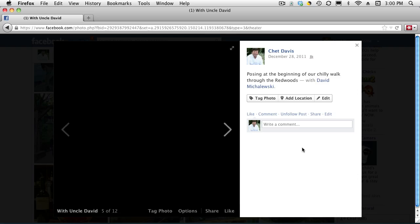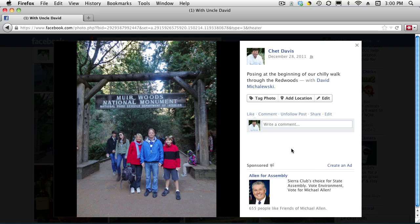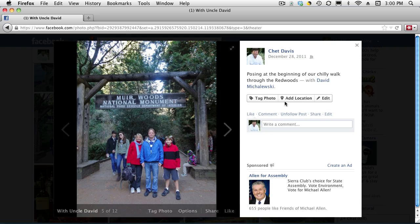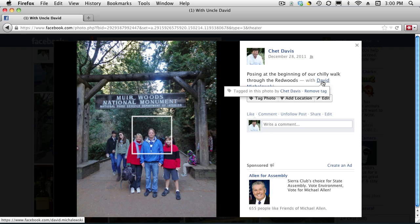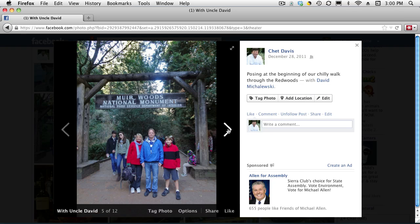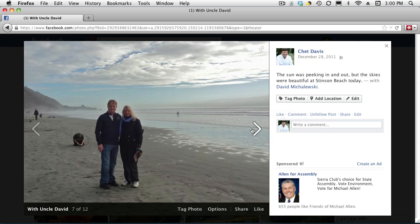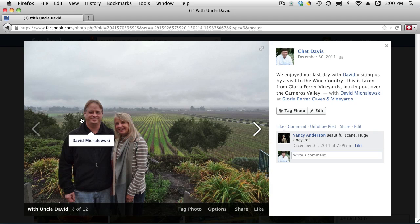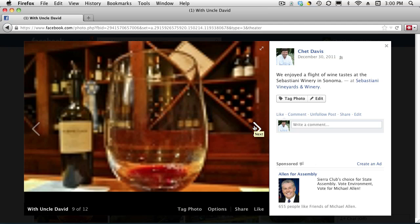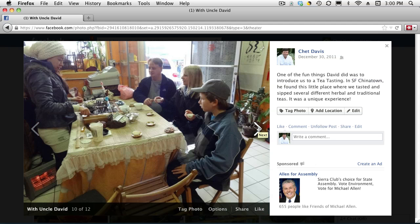We open up a photograph, and you can see it says 'with David Michaleski.' As I hover over this person's name, it shows me where they are in the photograph. We have some random shots, and see how it identifies the person. They'll also be presented with a notification in their account that they have been identified.